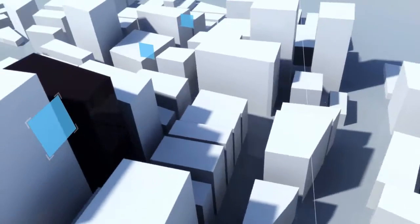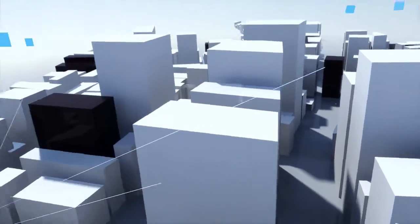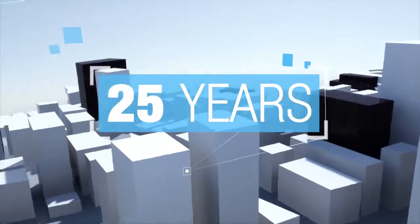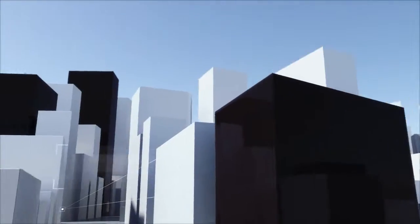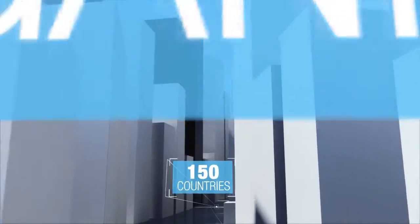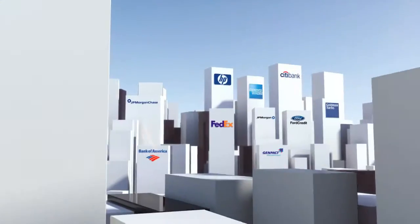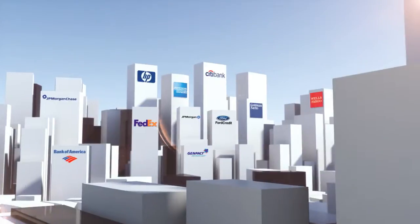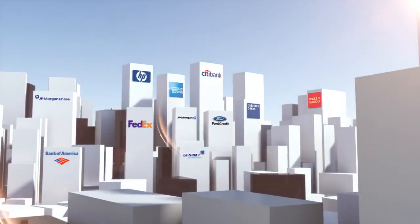At NICE, we've been giving organizations the power to turn insight into impact for the last 25 years. Over 25,000 organizations in 150 countries, including over 80 Fortune 100 companies.